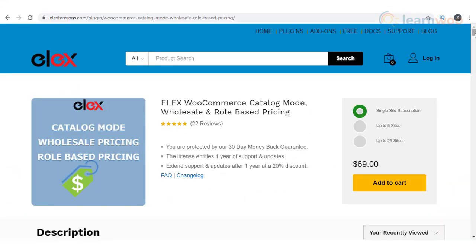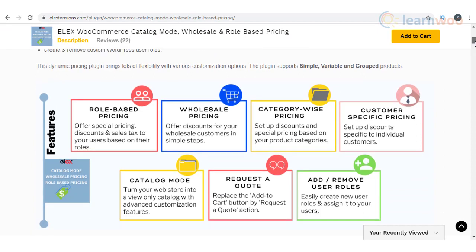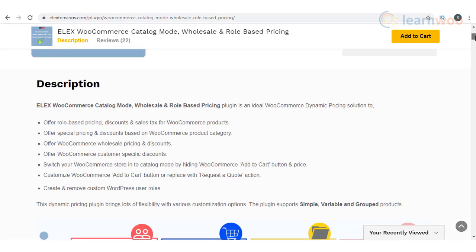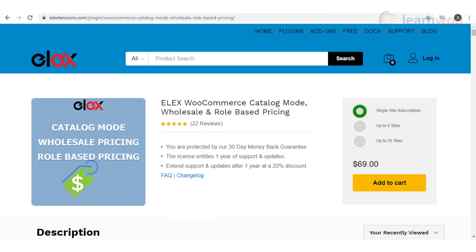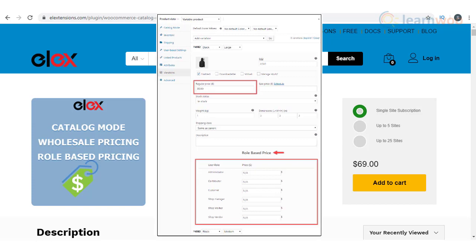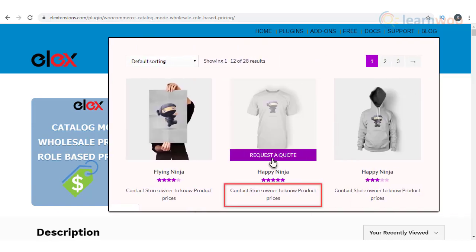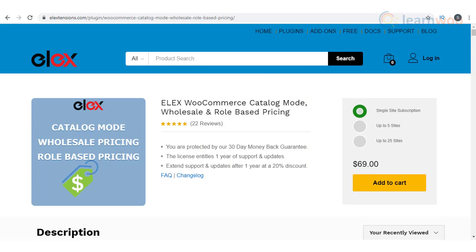If you are looking to set up segmented pricing and selective visibility on a WooCommerce wholesale store, this is one of the best options out there. You can create role based pricing globally or specifically for individual products. You can also set discounts and markups for individual products based on roles, and for each user role you can create a different price for products including individual variations. The plugin helps you enable catalog mode in a single click, where only specific users will be able to purchase from your store, and it offers an option to customize the add to cart button to allow customers to ask for a quote.